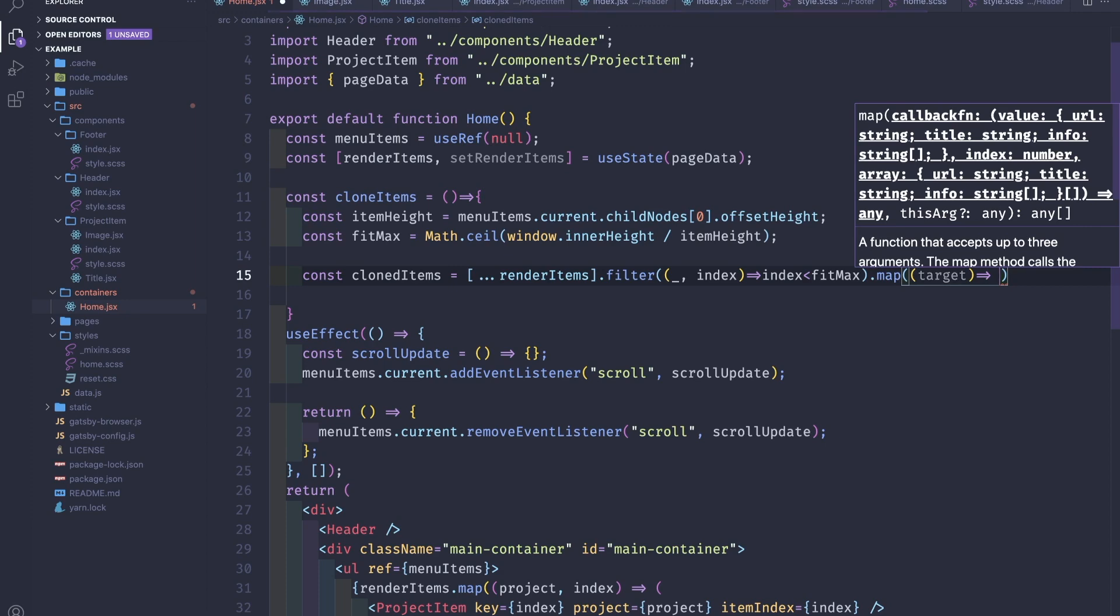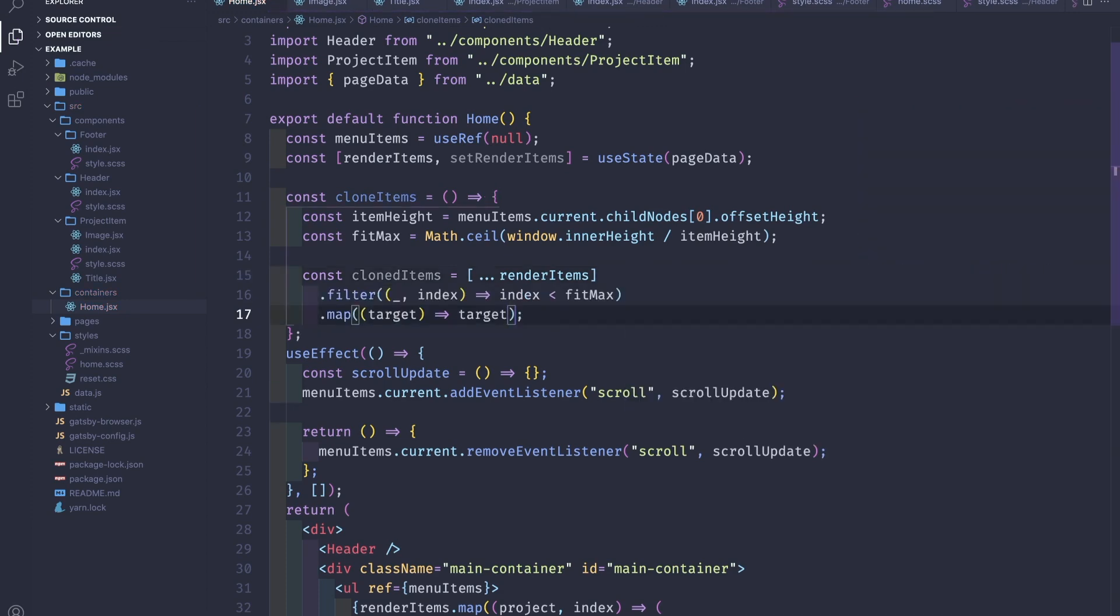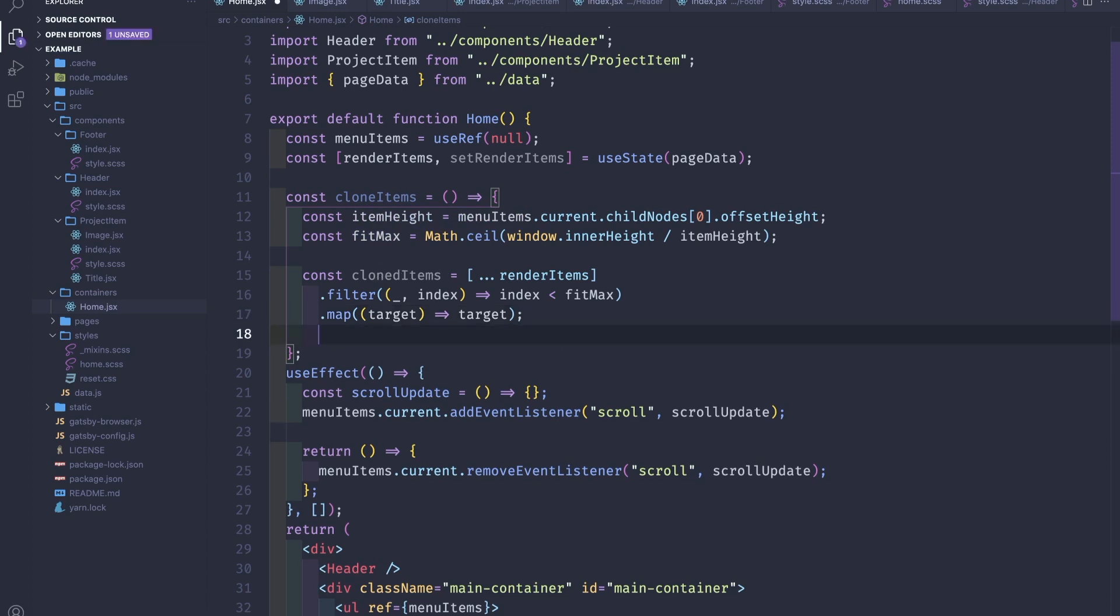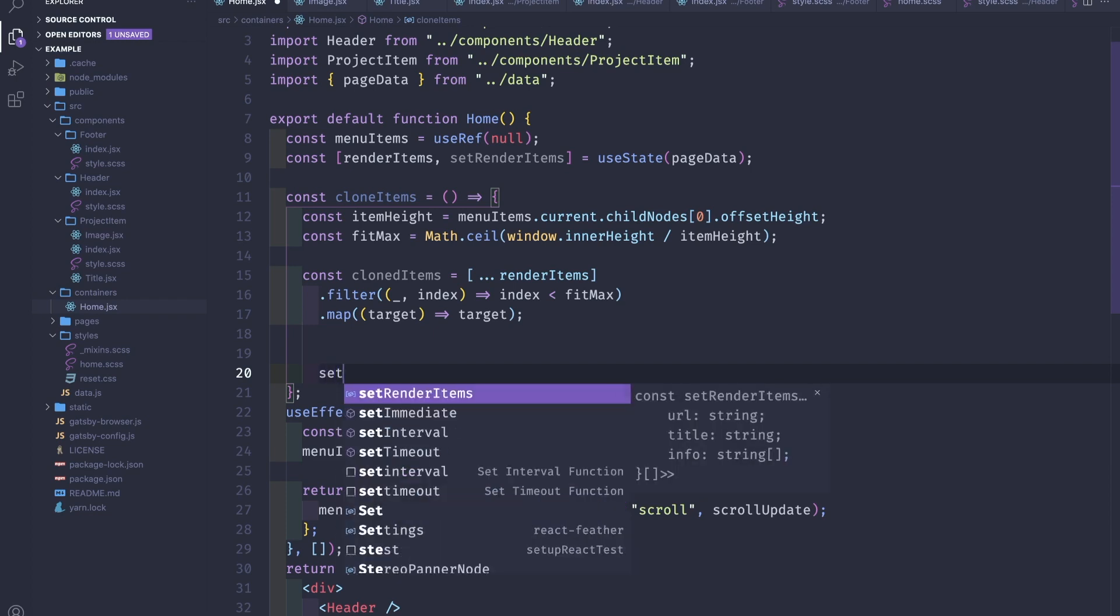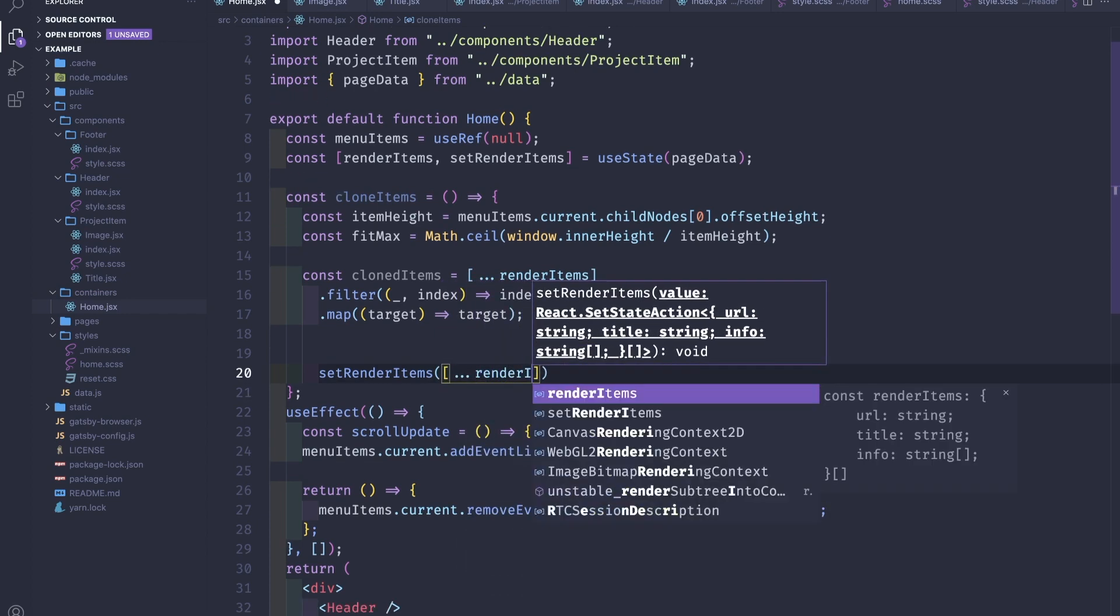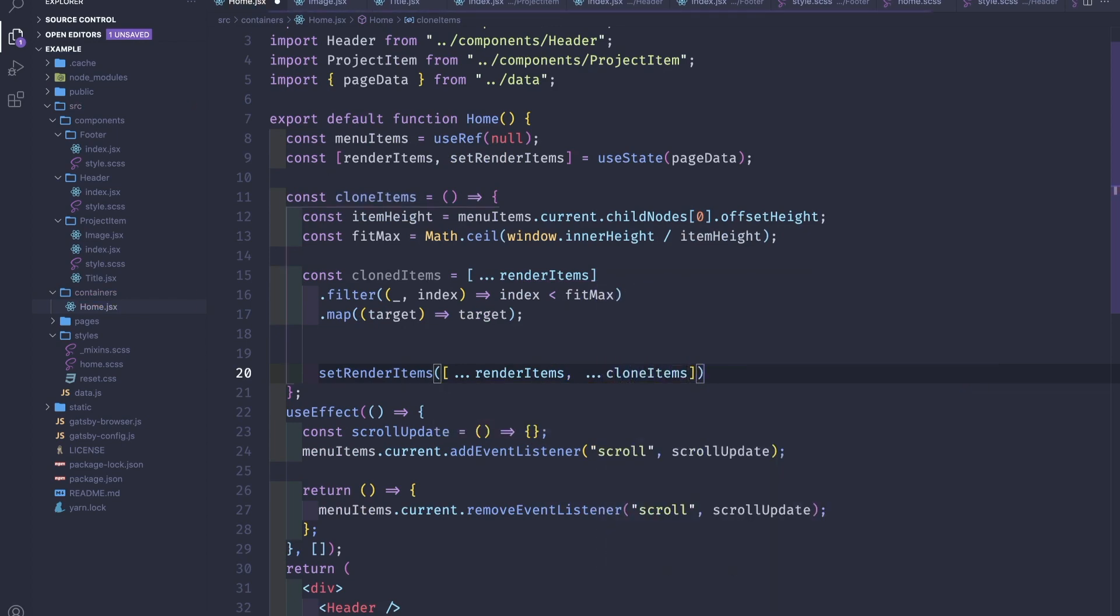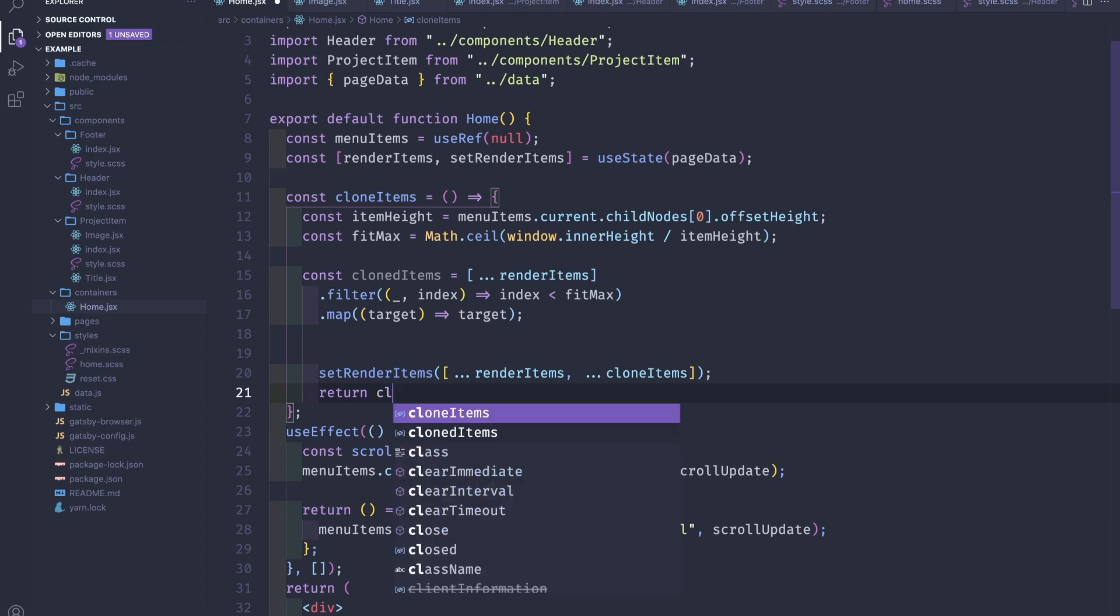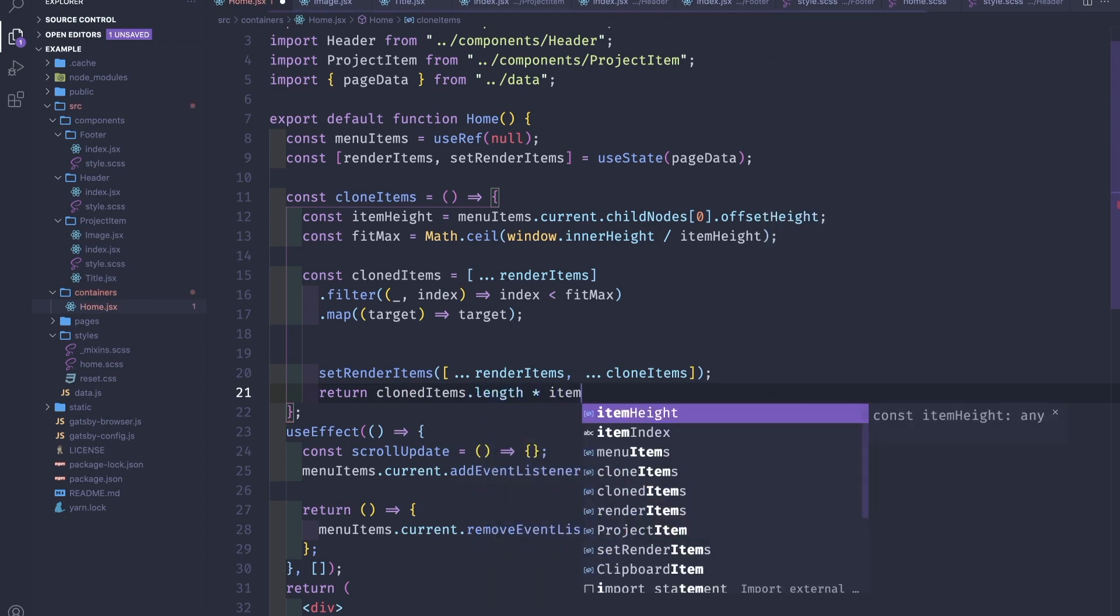Now we have some cloned items, so we have the first time, however many can fit in our viewport. Next is to set render, so we need to set the state to a new array of cloned with the original files. So we destructure the renderItems and then we destructure the clonedItems. Also we need to return the total height of the new cloned items, clonedItems.length times itemHeight.